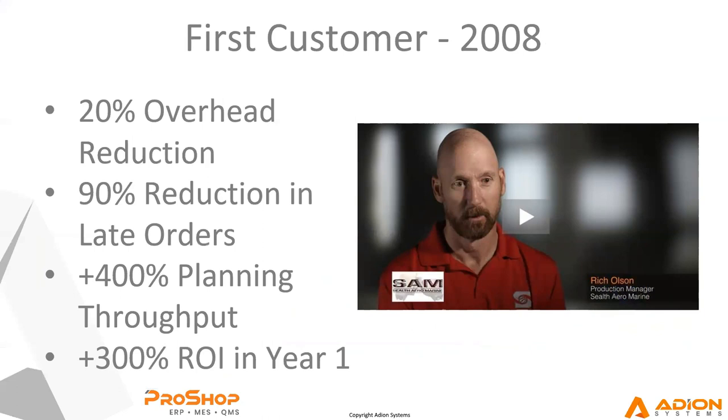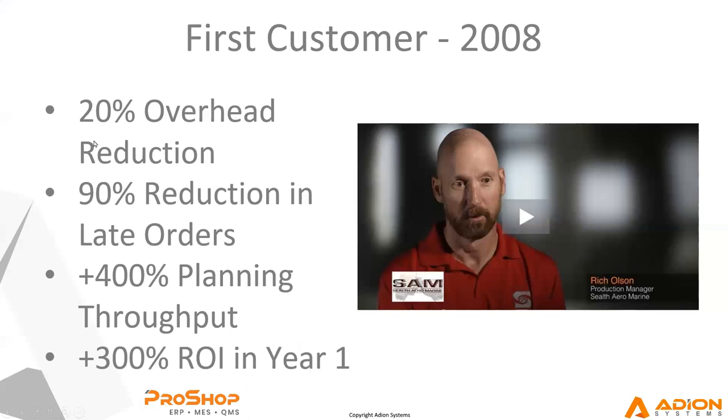In 2008, our largest machine shop customer approached us and asked us to sell ProShop to them. The gentleman was the production manager at our customer Sealarro Marine. He actually came and worked for us on the weekends to earn some extra money. And he used ProShop to help us with setups and running parts. And he went back to the owners of his company and he said you've got to see this system. It is crazy. So they approached us.